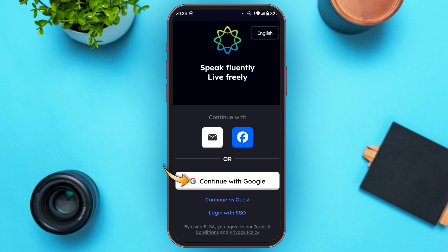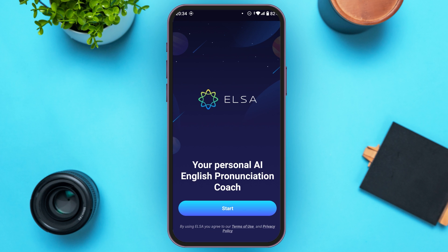Here I'm going to tap on Continue with Google. Now you can see over here, you'll be led to this kind of interface. You can see the option for Start over here — all you have to do is tap on it.